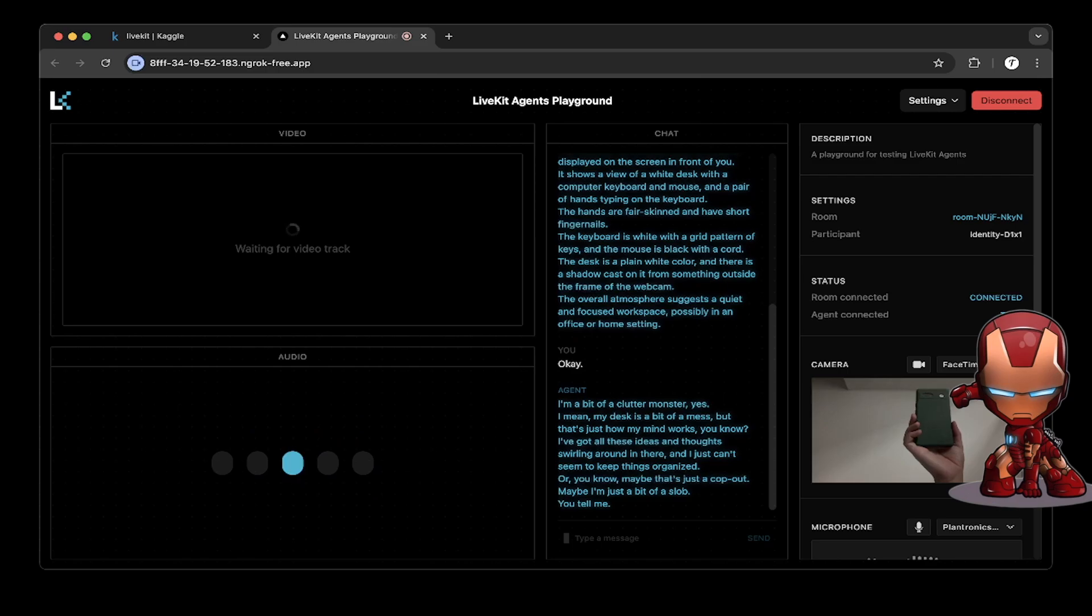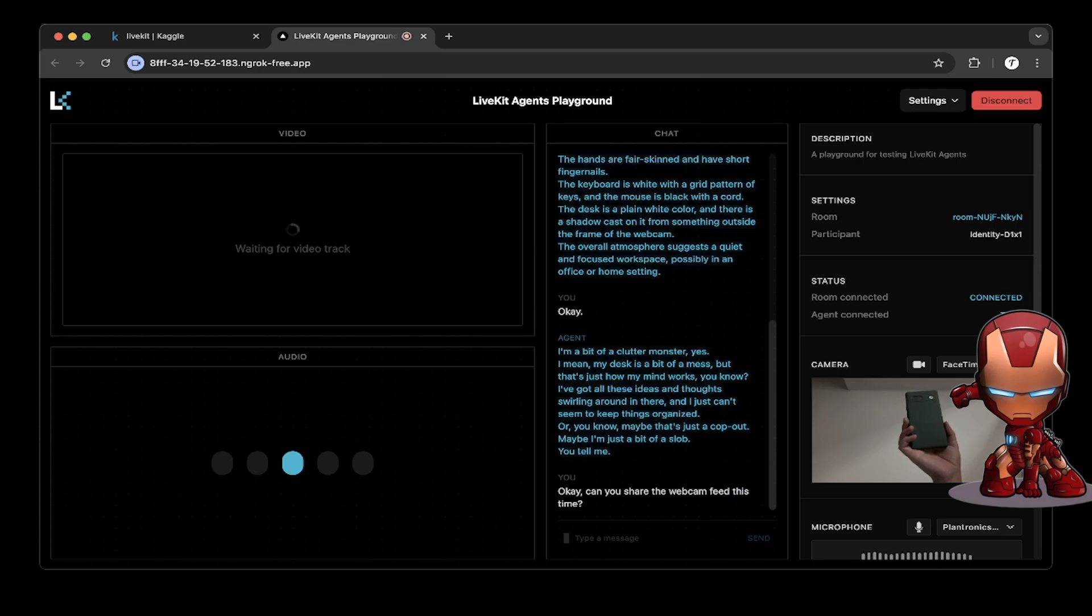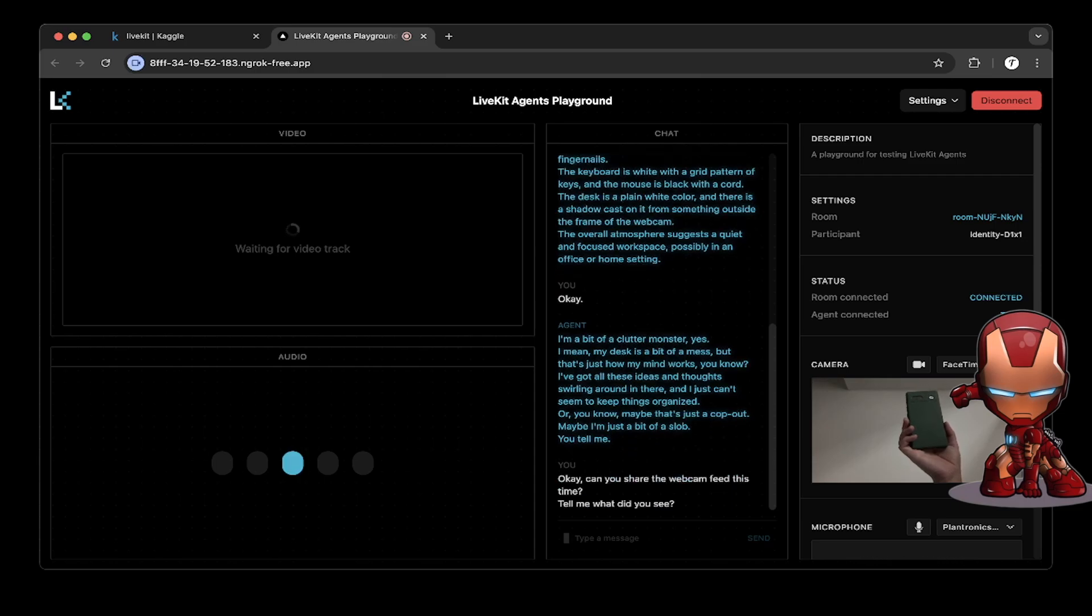Okay. Can you share the webcam feed this time? Tell me what did you see?